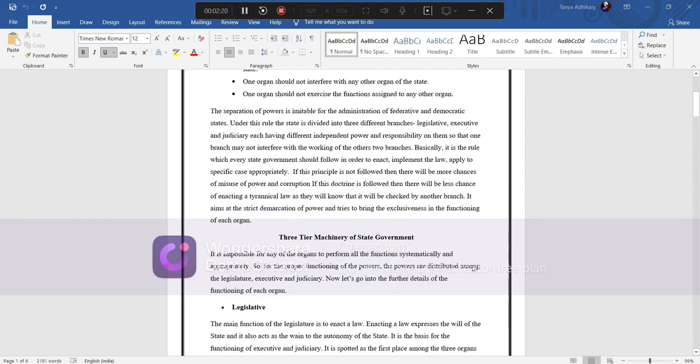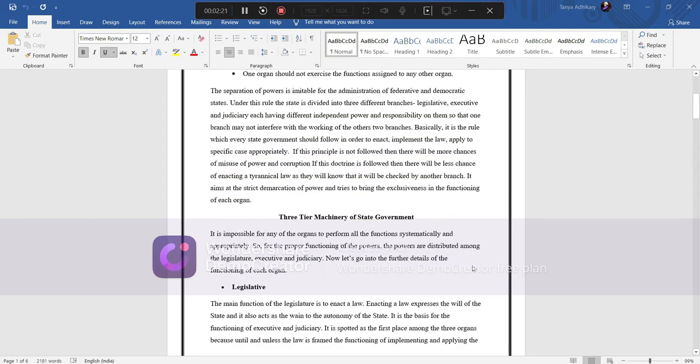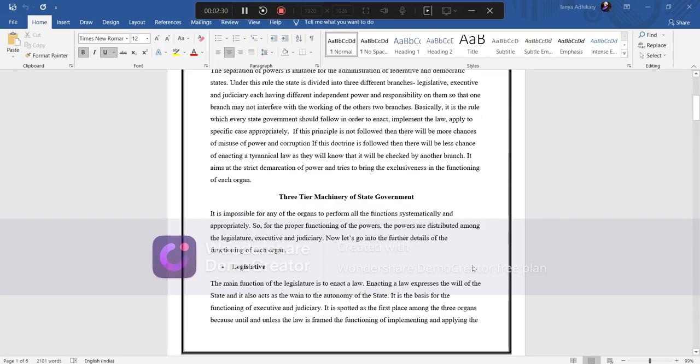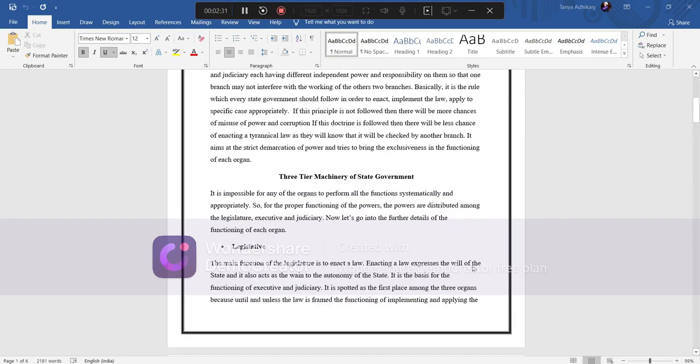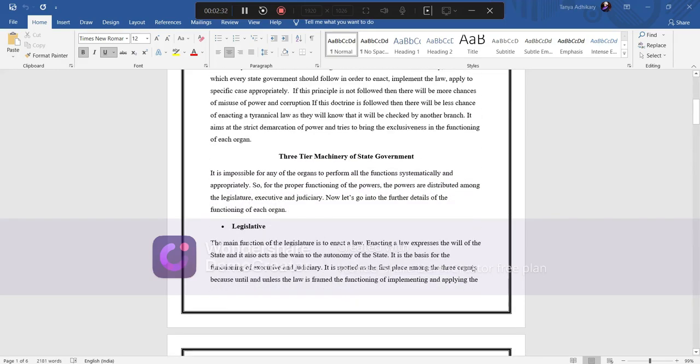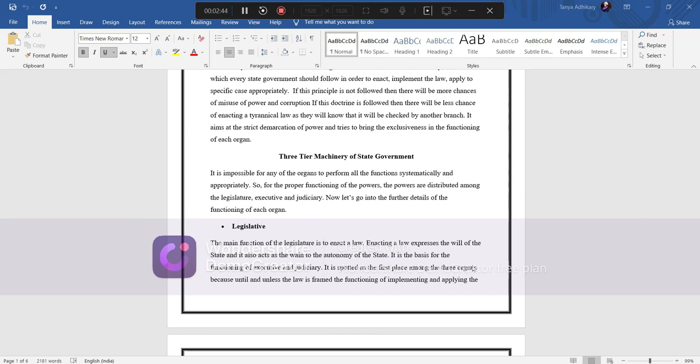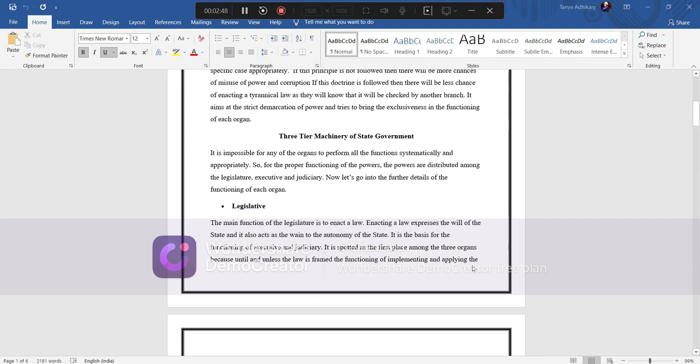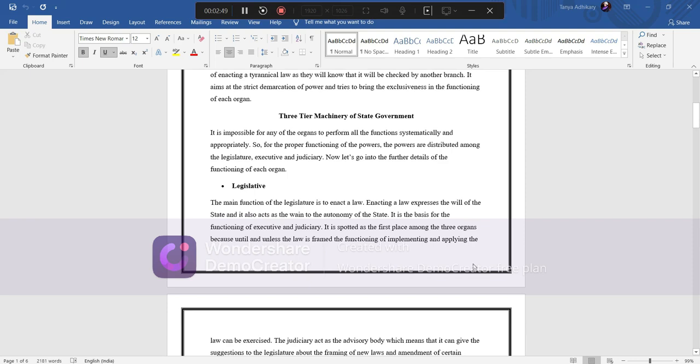Then comes the basic system, that is the three-tier mechanism of state government. It is impossible for any of the organs to perform all the functions systematically and appropriately. So for the proper functioning of the powers, the powers are distributed among the legislature, executive, and judiciary. Now, let's go into further details of the functioning of each organ.